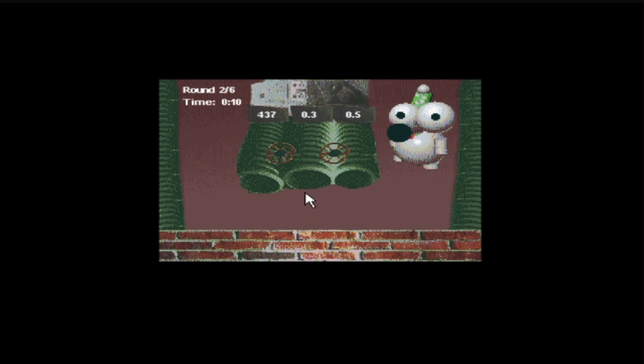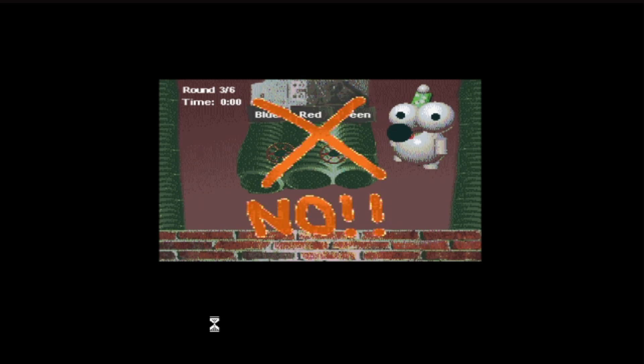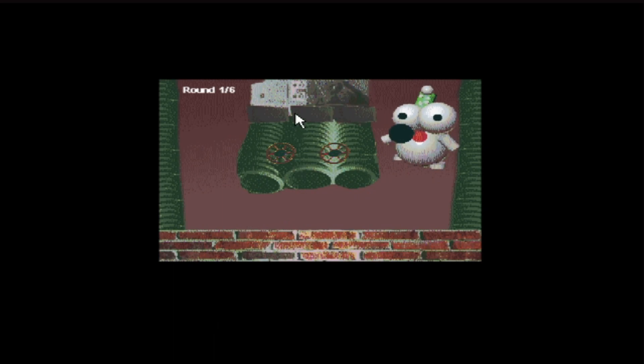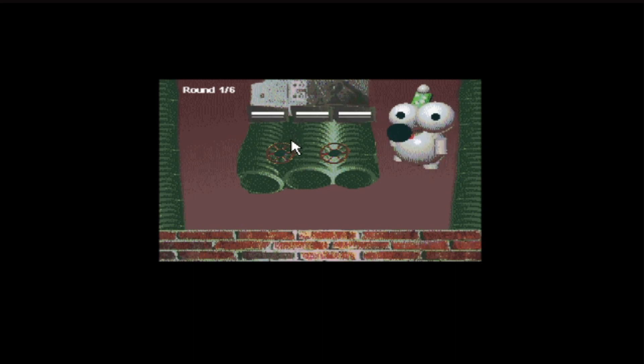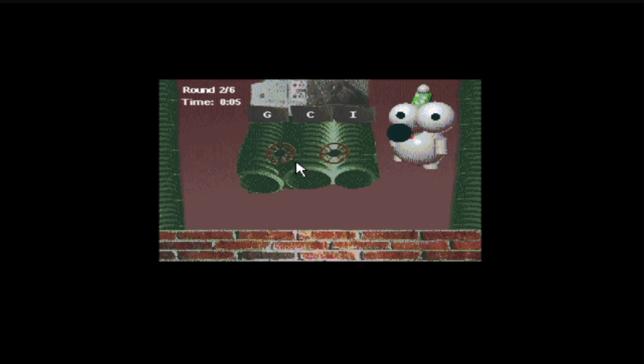What's next? 437, 03, 05. That, maybe? Or it might be the other way around. I don't know. Oh, thank God for that. What's this one? Red, blue, green. I don't know. Blue, red, green. None of them are right. Stop, drop, roll. Easy. That one's easy. Yay! CGI. There we go. Easy.